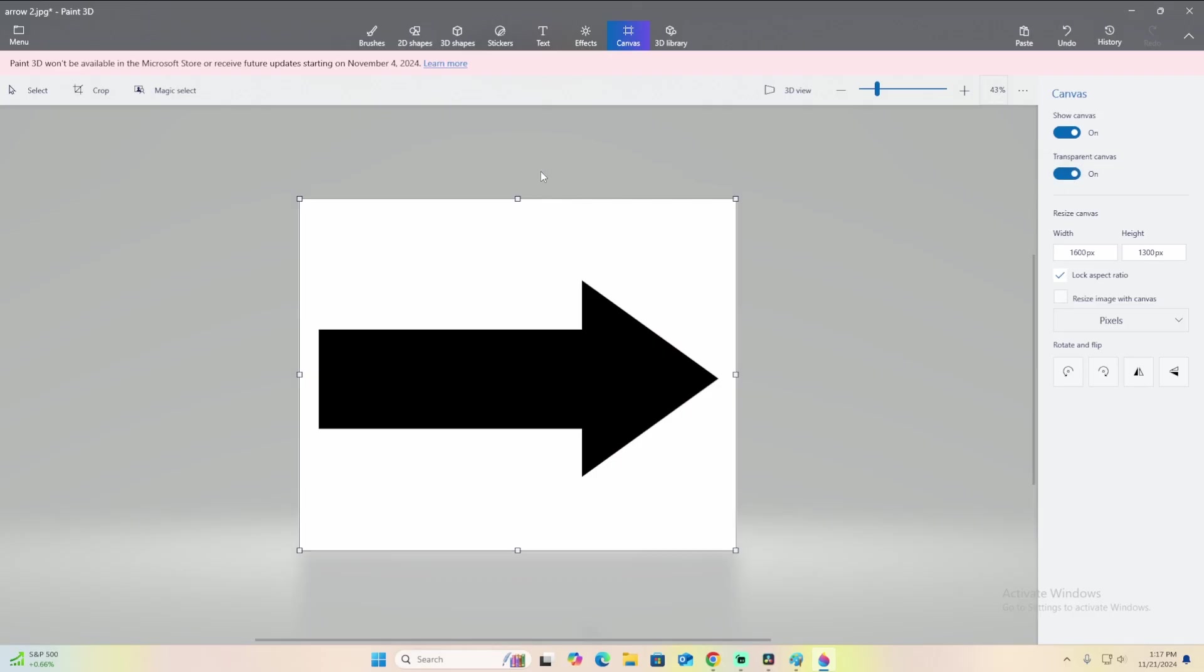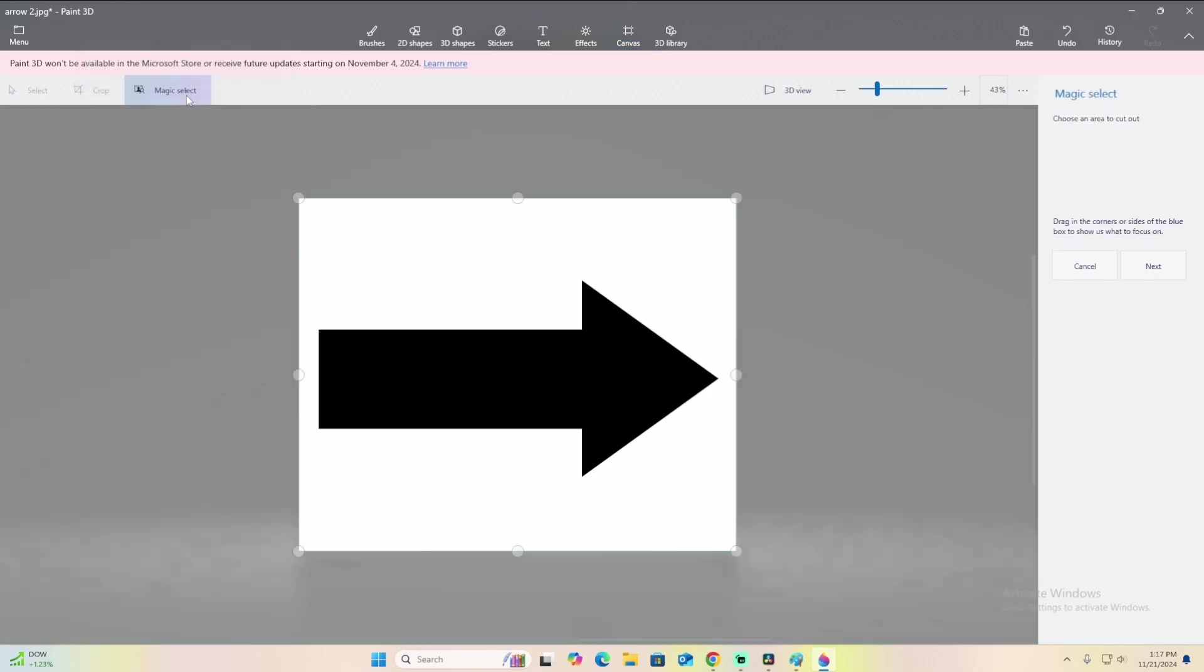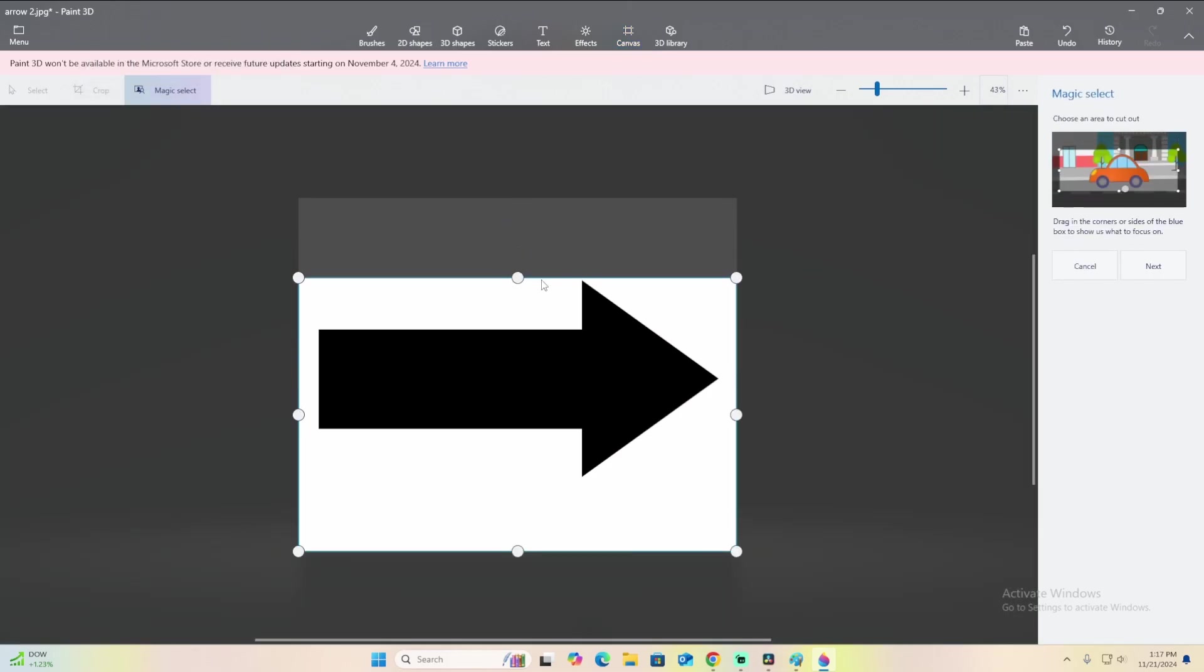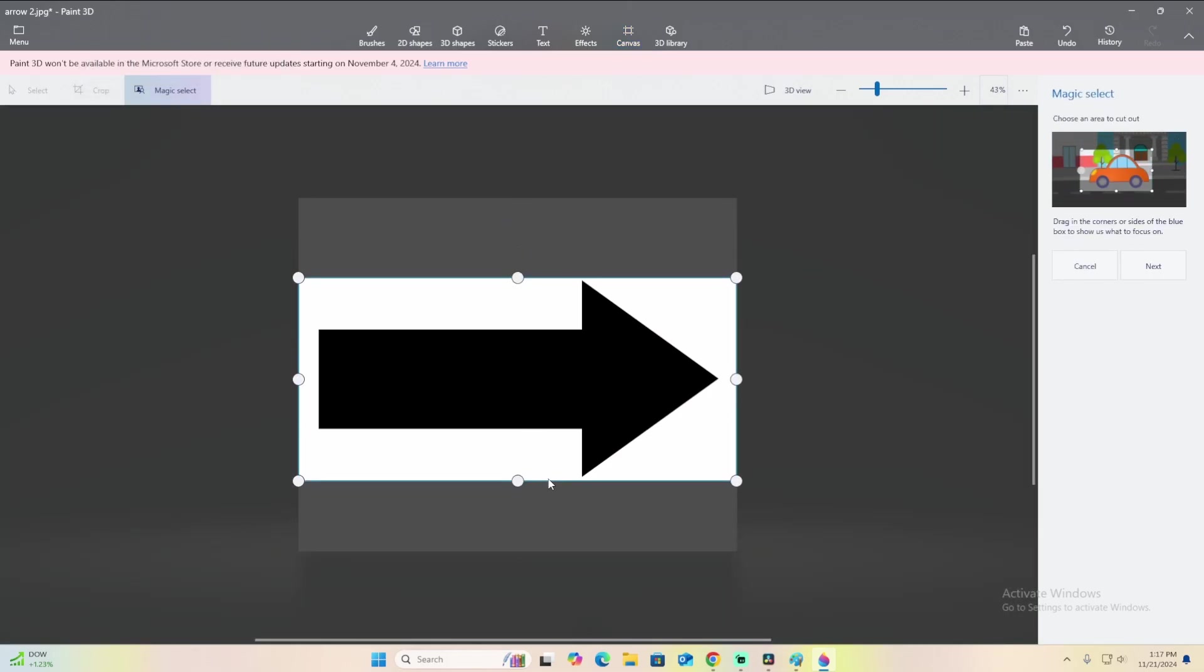I don't think you have to do this part right now, but what you do have to do is magic select. Click that and then go around your target area.